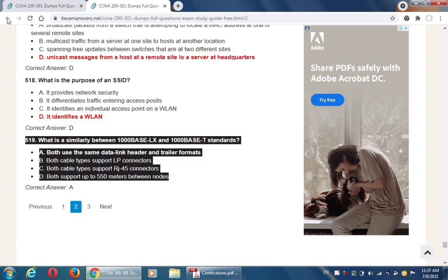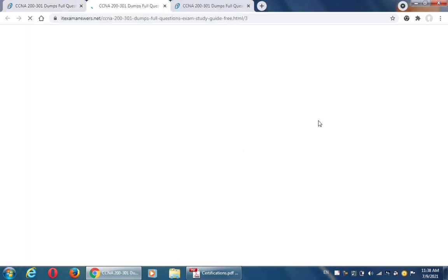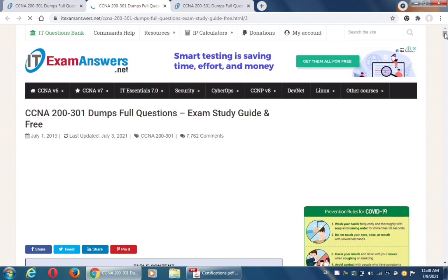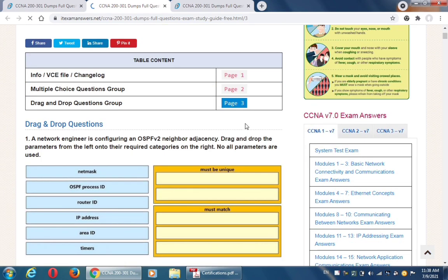Now go back to the main page. On page three we have drag and drop questions — let's click on page three to check them. The first drag and drop question is: a network engineer is configuring an OSPFv2 neighbor adjacency. Drag and drop the parameters from the left onto the required categories on the right — not all parameters are used.